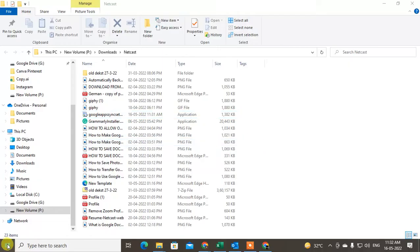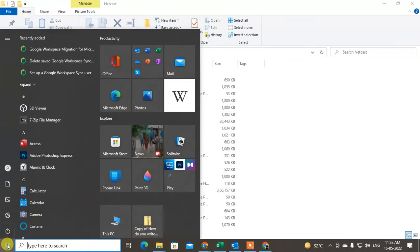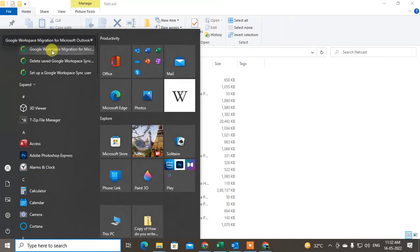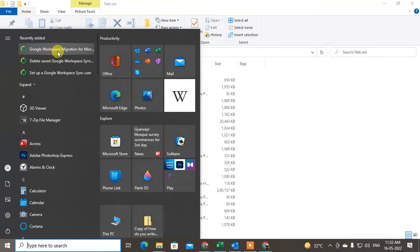Now just go to your Start button and here you can see the option called 'Google Workspace Migrate from Microsoft'. Just open it.